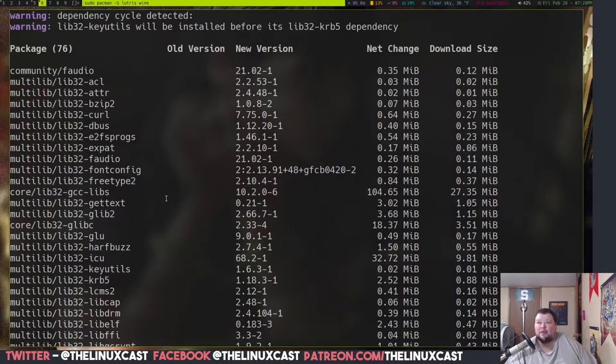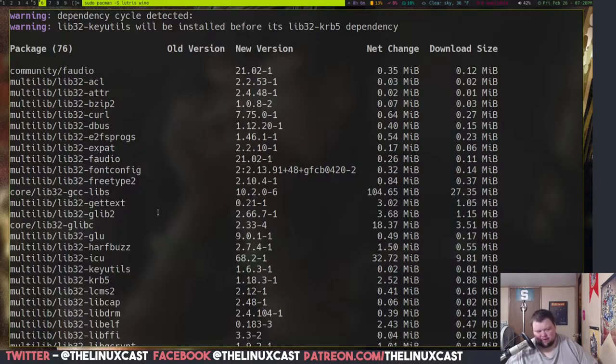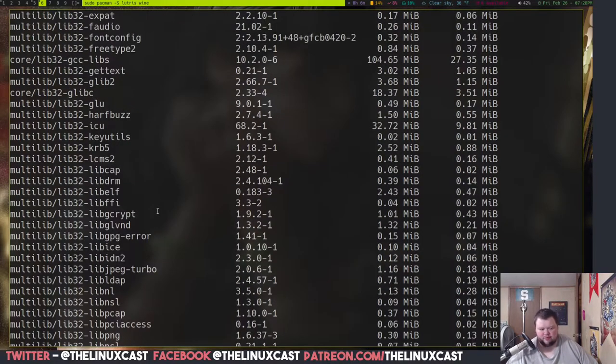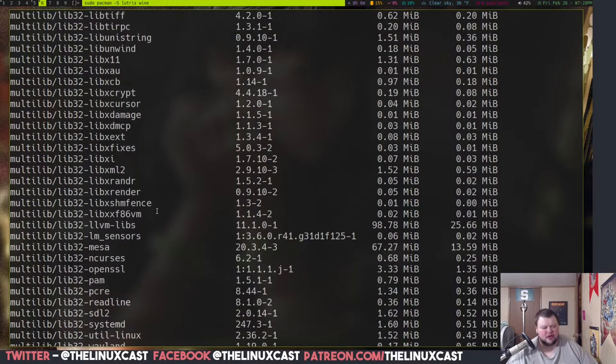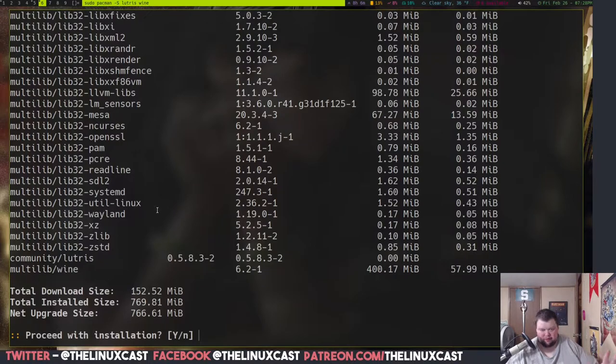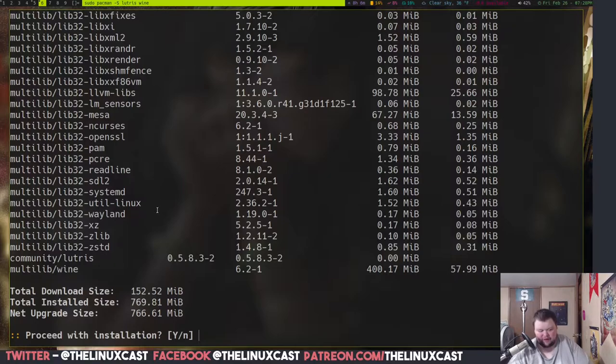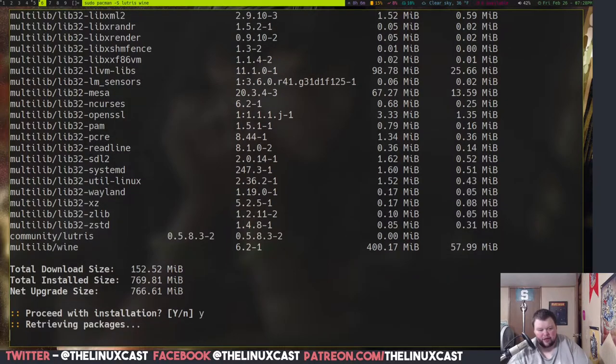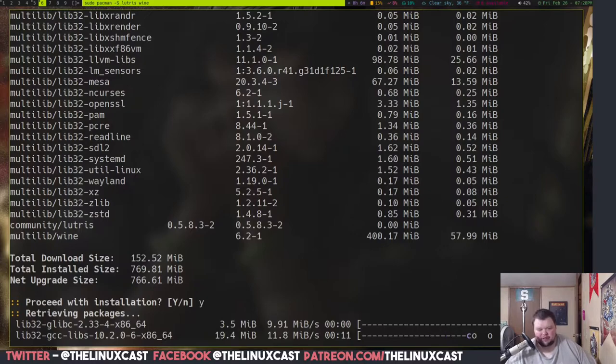Those are automatically installed, I believe, on Ubuntu. Because there was this big brouhaha a few years ago where they said they were going to disable them, but because of the brouhaha, they decided not to. So, you should be able to just do this without enabling anything on Ubuntu. But on Arch, you do have to enable that in the configuration file. So, I'm going to go ahead and hit yes here and wait for this to install.